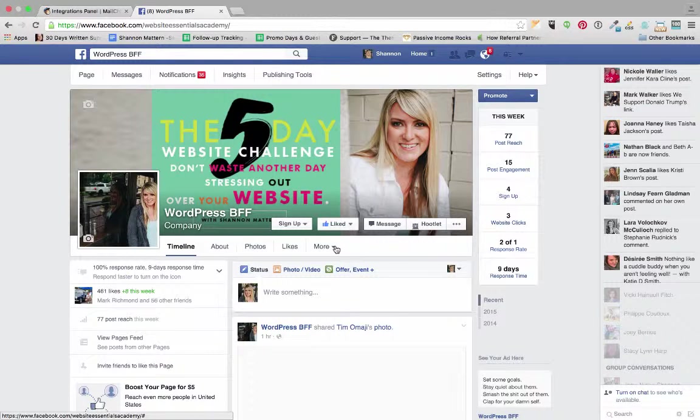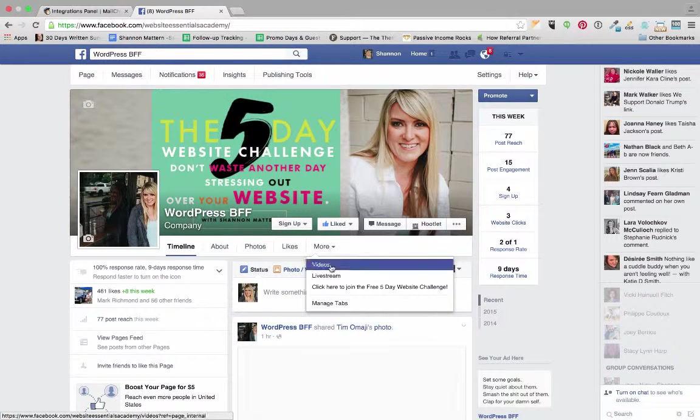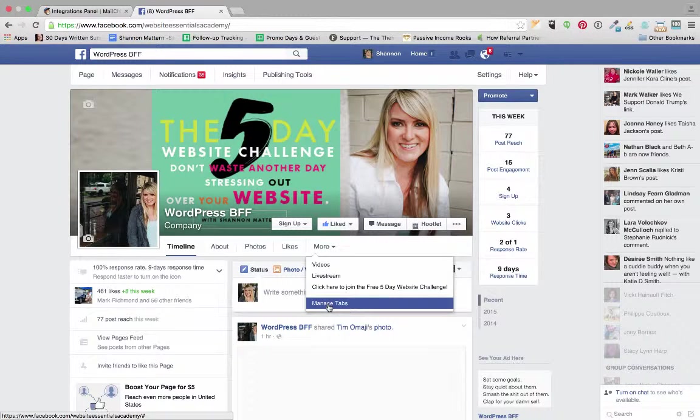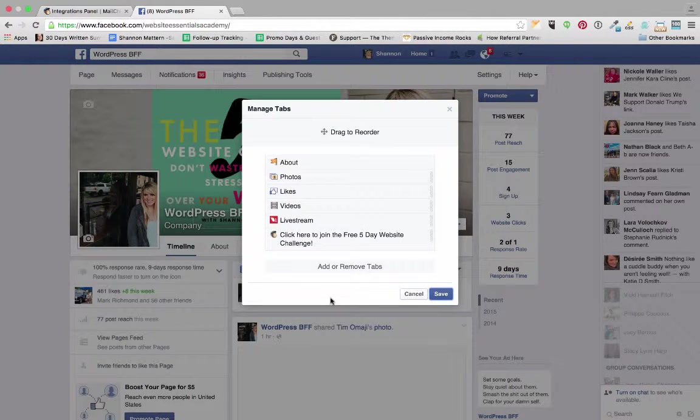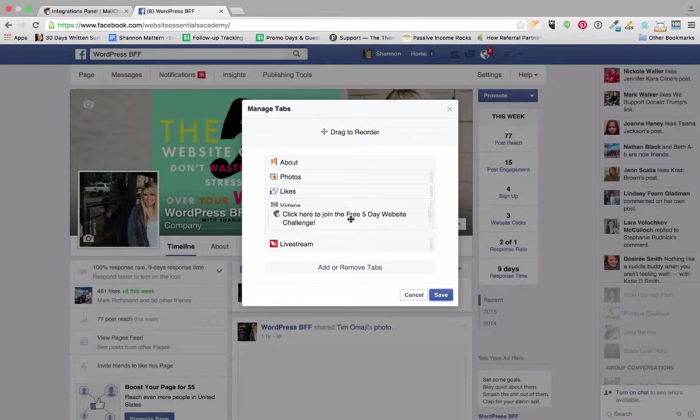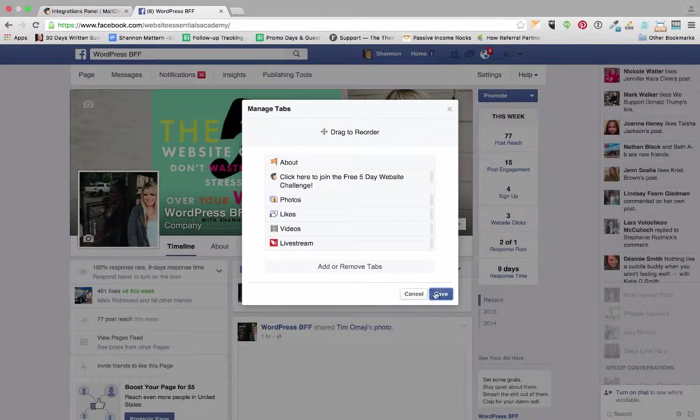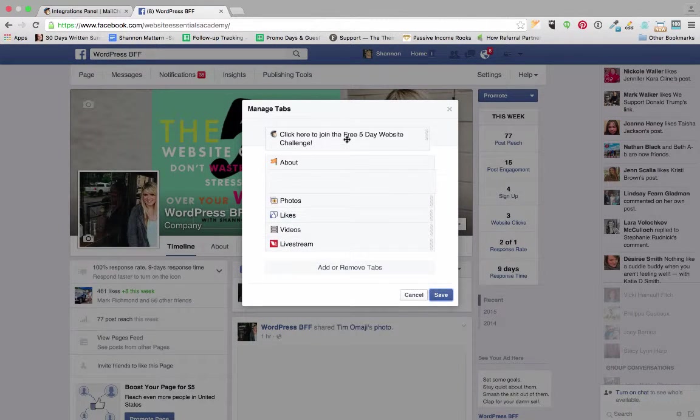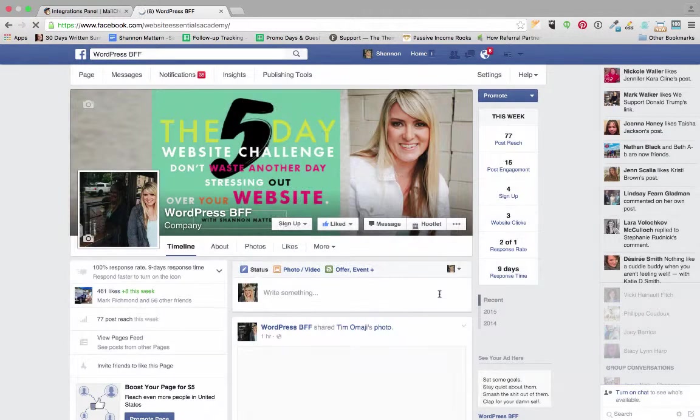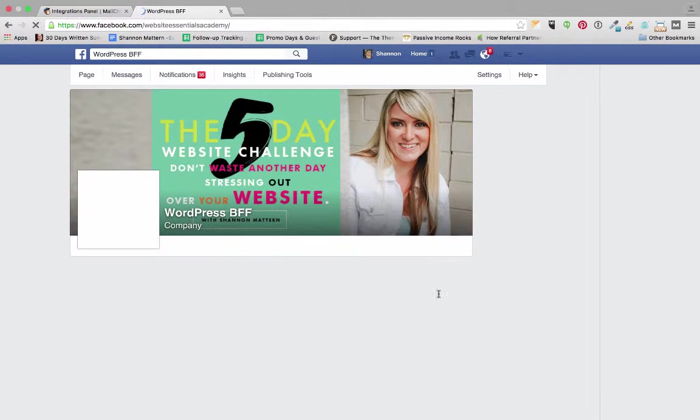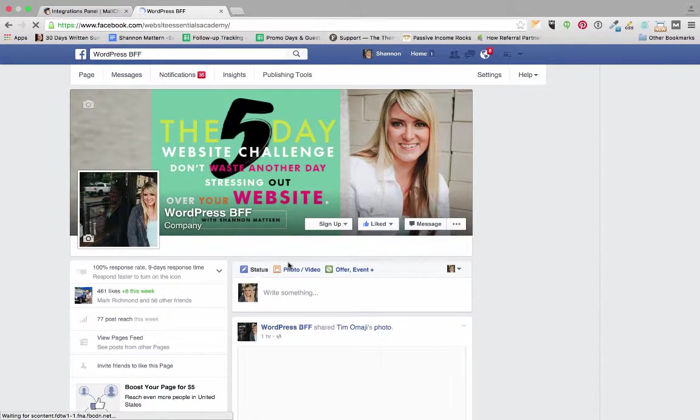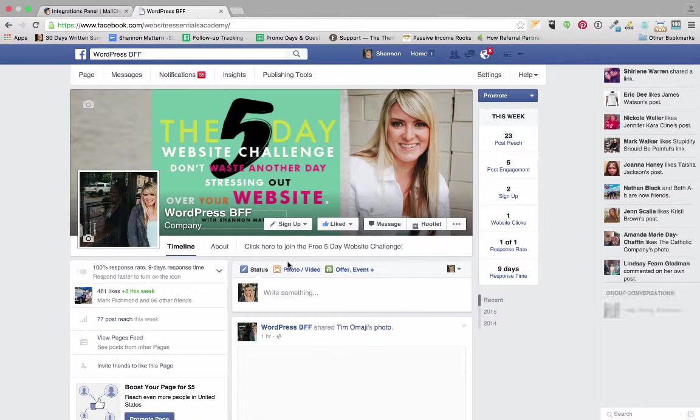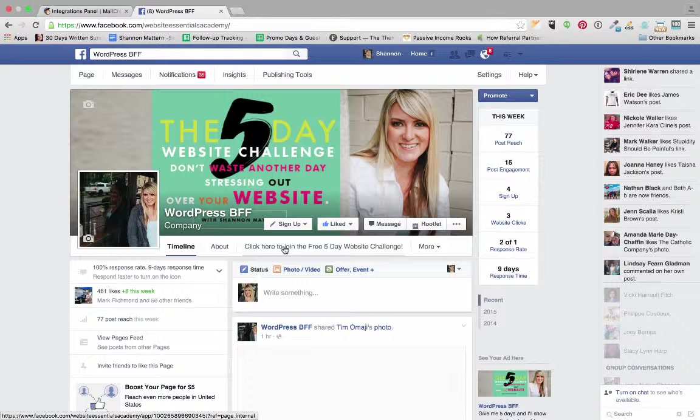So I'm going to click on more and then I'm going to click on manage tabs. And I am going to slide this up higher. I can't bring it to the top but I can bring it right below about. And then I'm going to click save. And now you'll see that on my business page I have that option right there at the top on my Facebook business page.